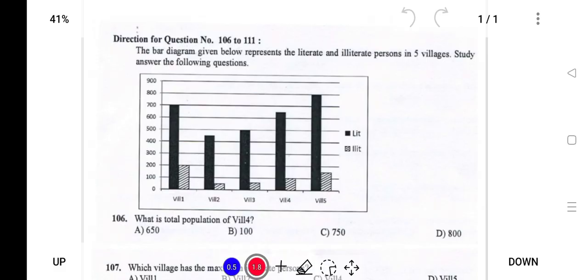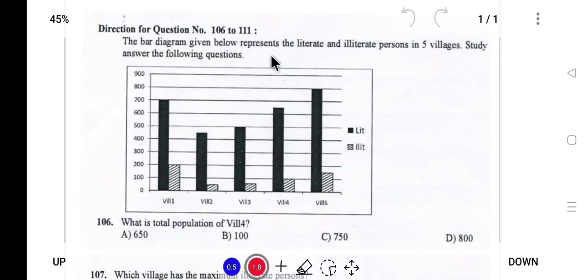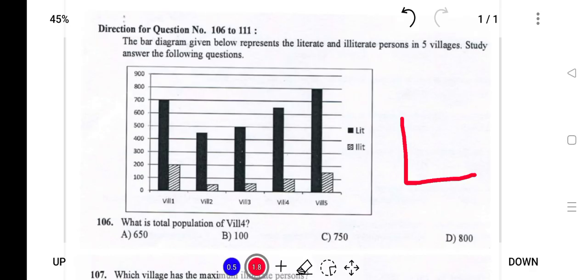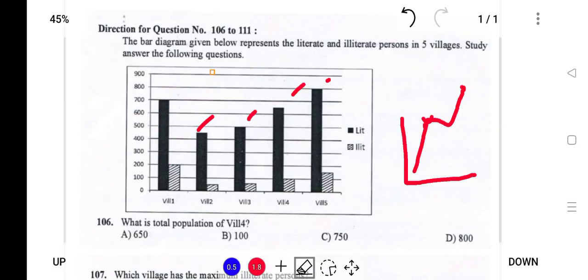The bar graph represents data for literate and illiterate percent in five villages. The difference between bar graph and line graph: in a line graph, points are plotted and joined with a line. In a bar graph, rectangular shapes are used instead of lines.